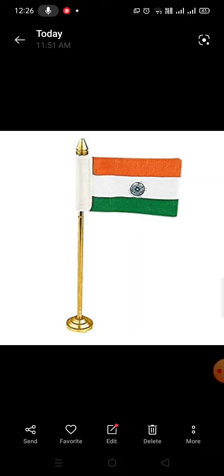इस रंग के पट्टे में एक नीले रंग का चक्र होता है, उसे अशोक चक्र कहा जाता है। यह तिरंगा हमारे देश की पहचान है।